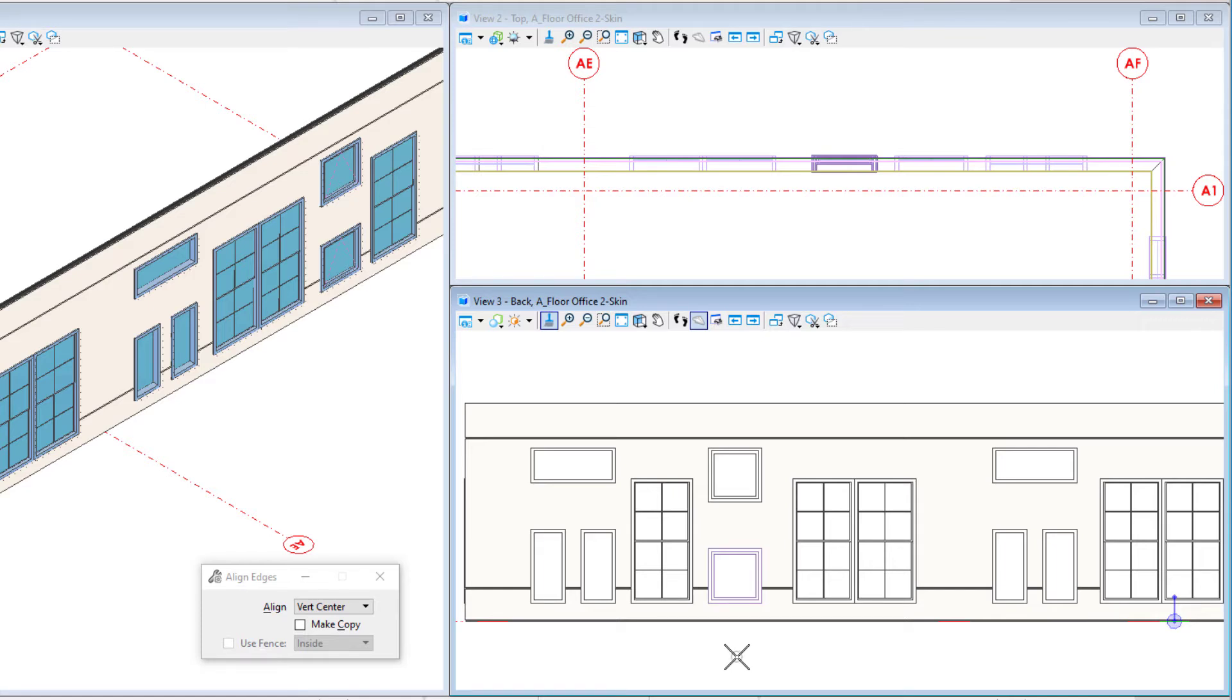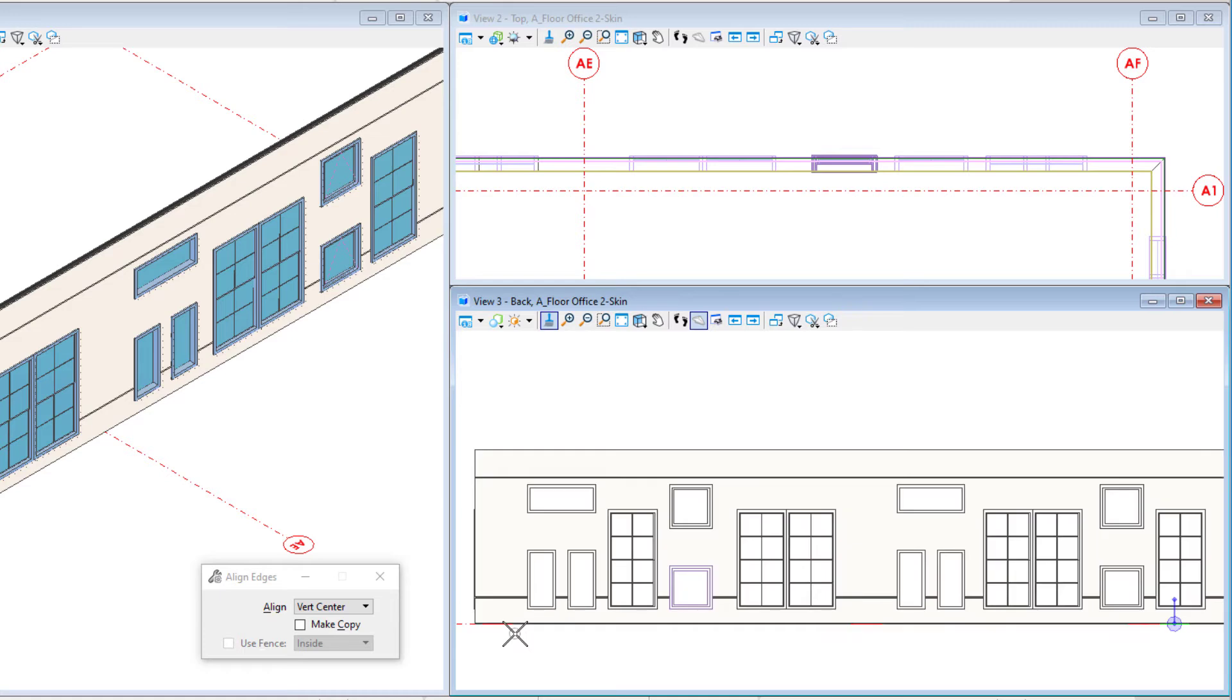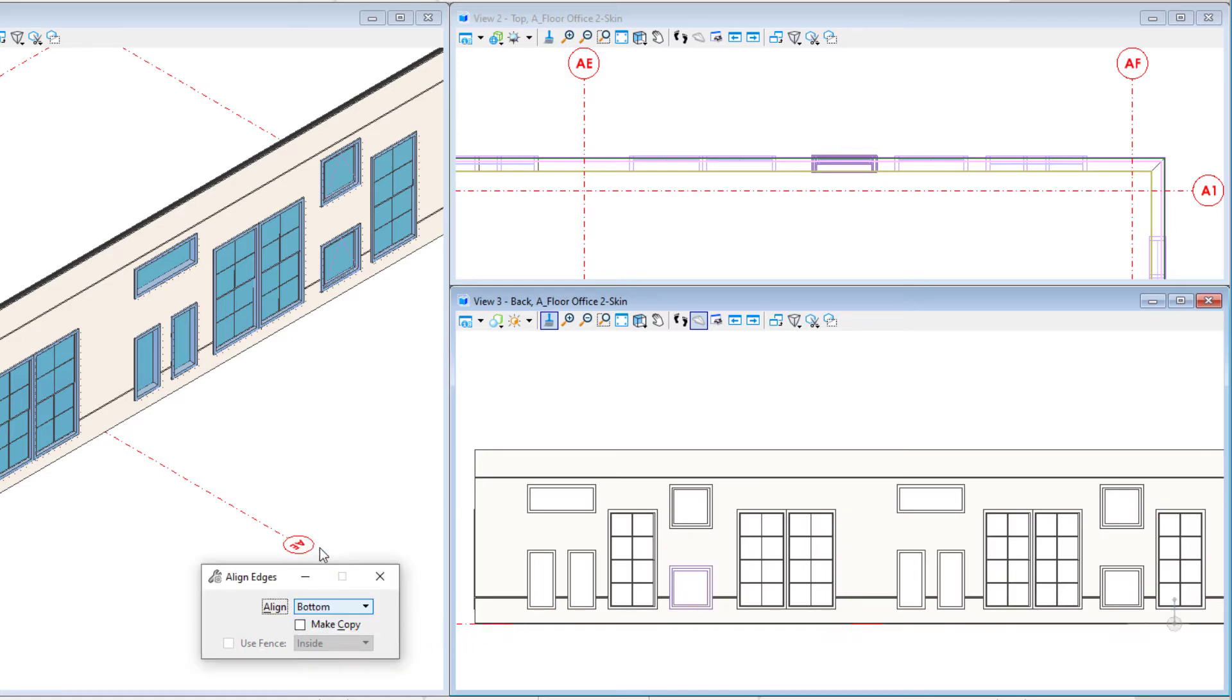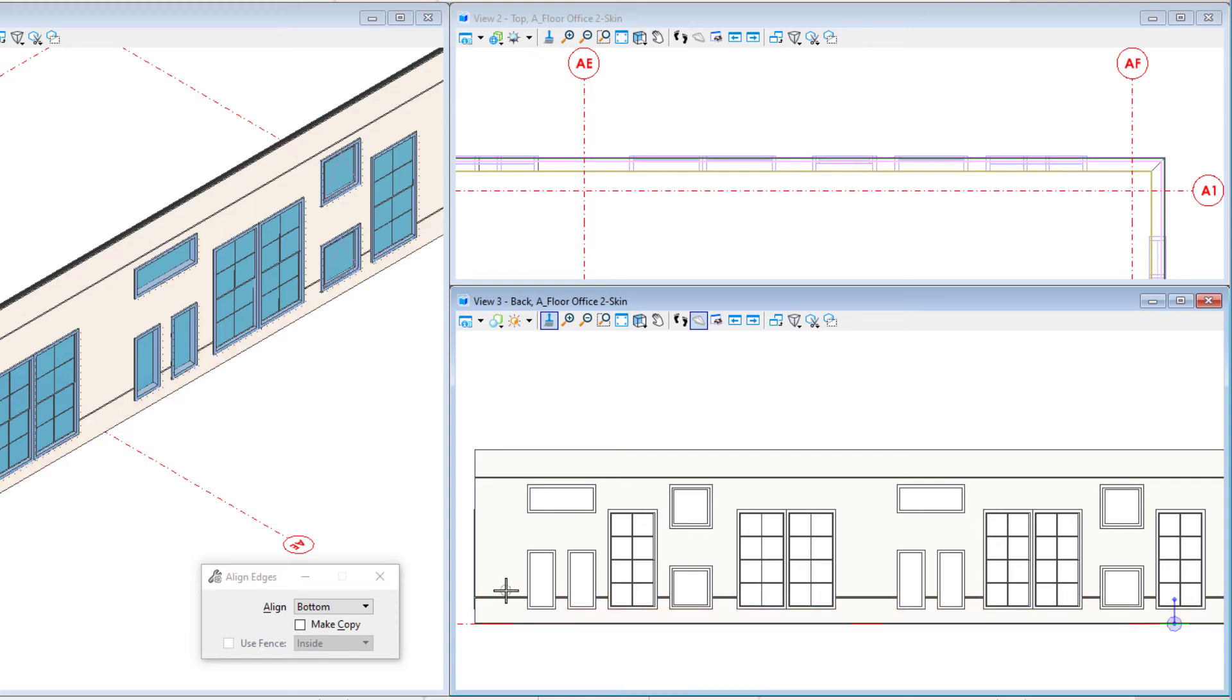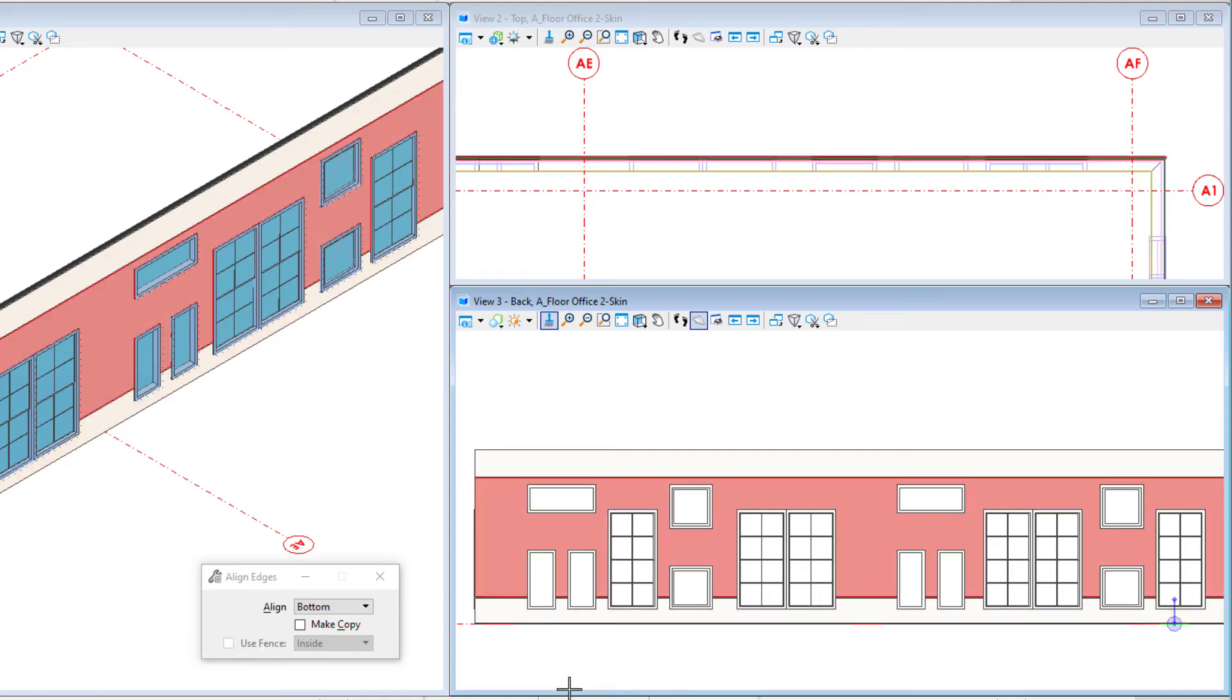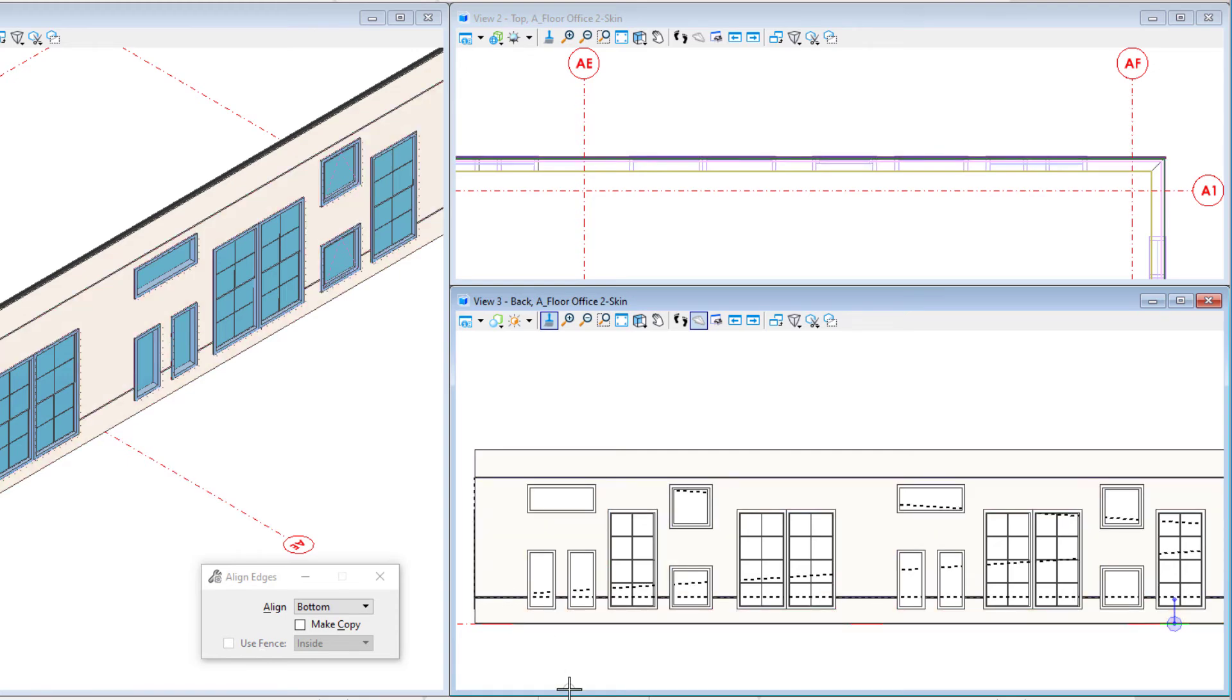Entire groups of objects can be aligned as well. For instance I need to align all the lower windows with the reveal in the wall panel. I'll set the alignment to bottom, select the wall layer as the base element, and then create a selection set of all the lower windows.